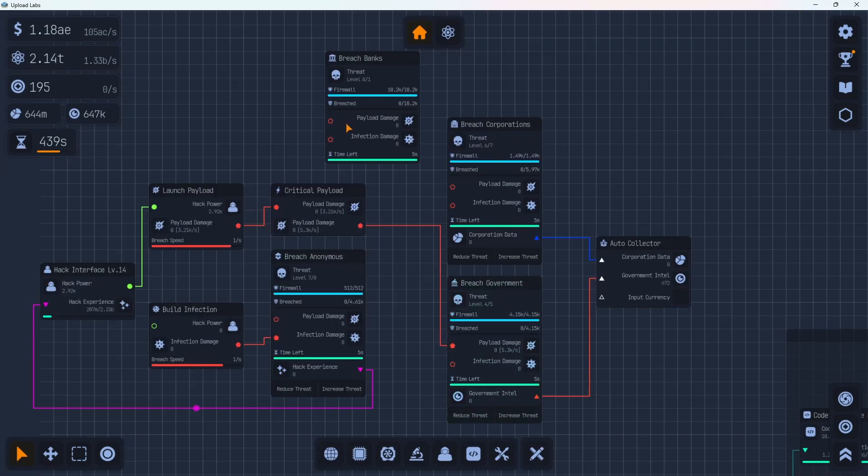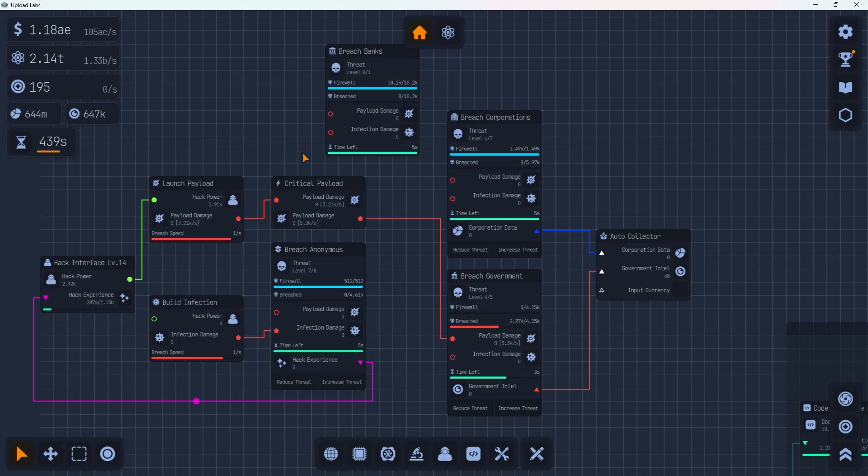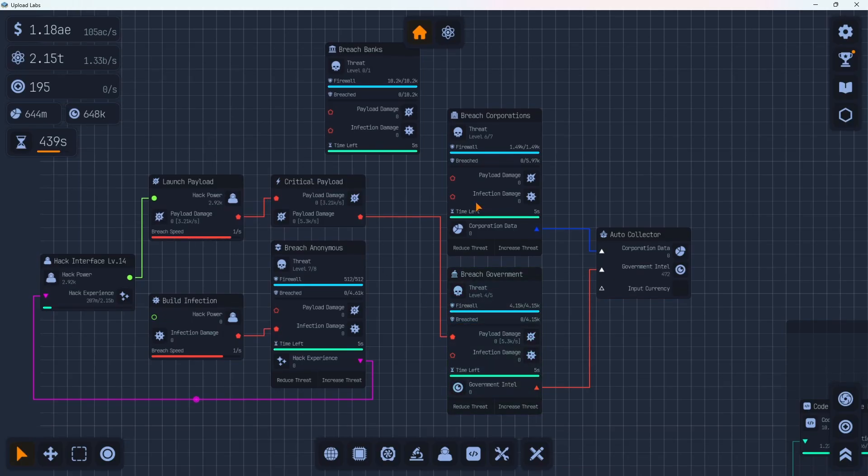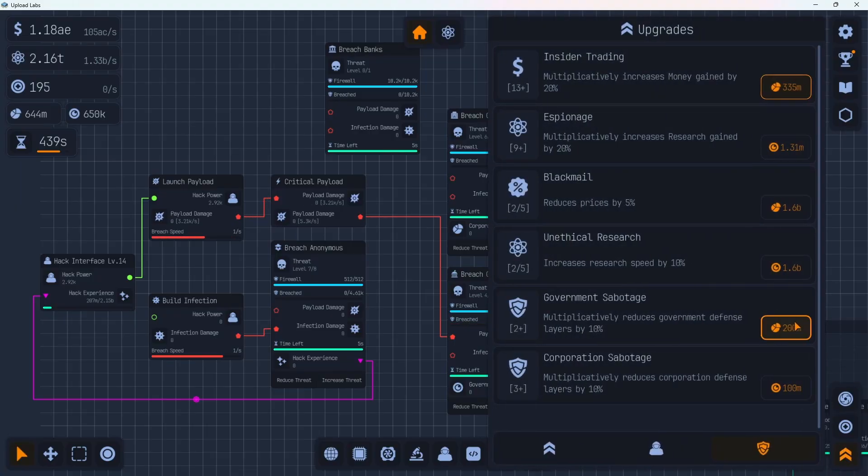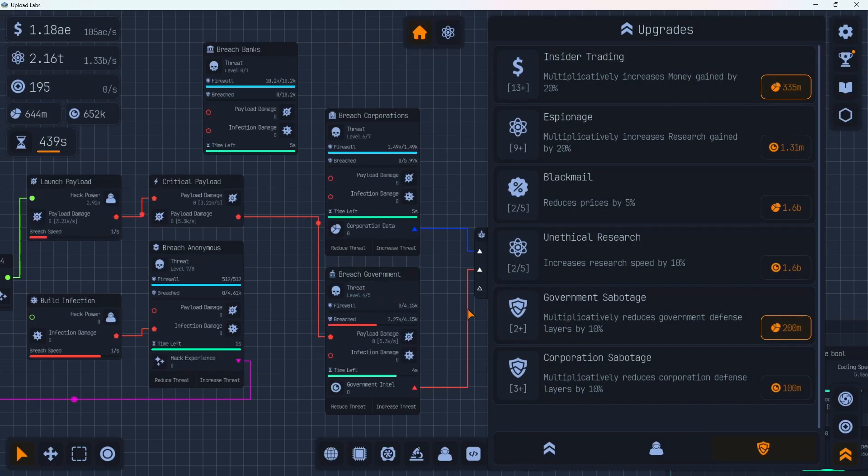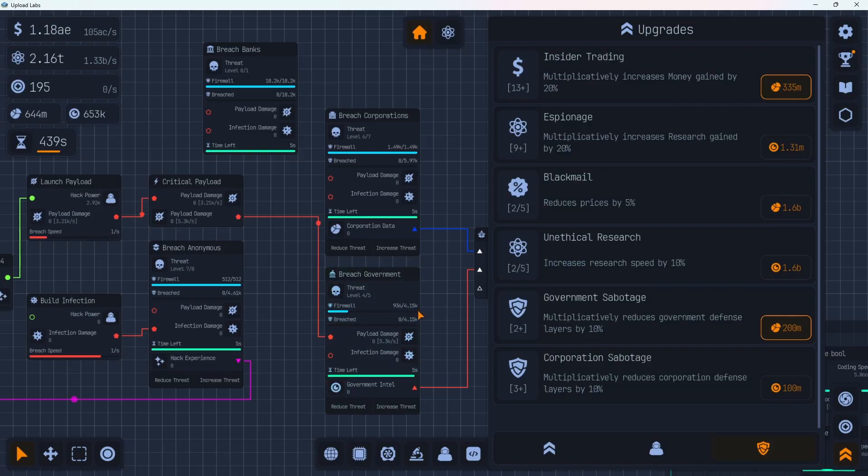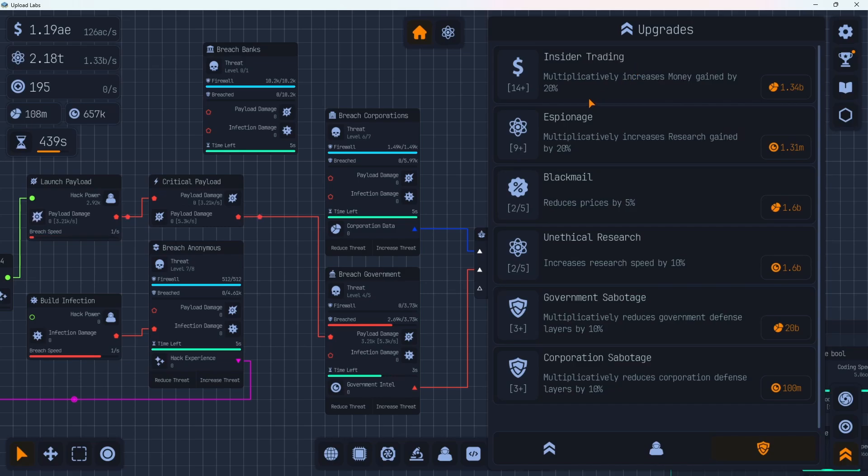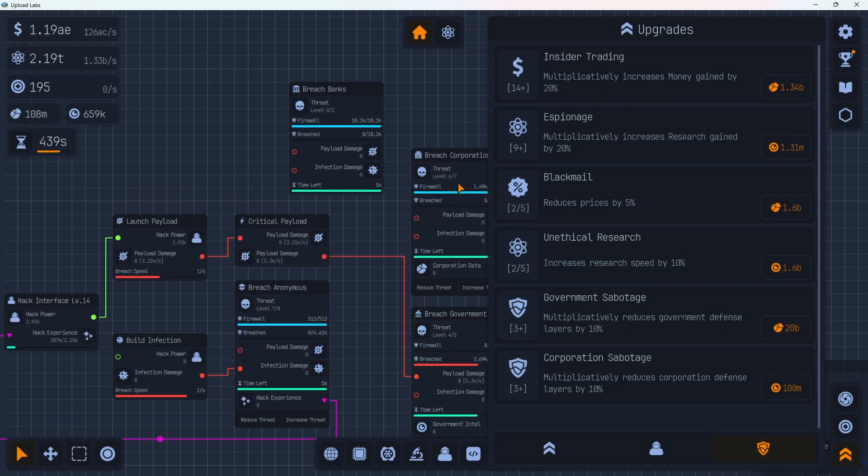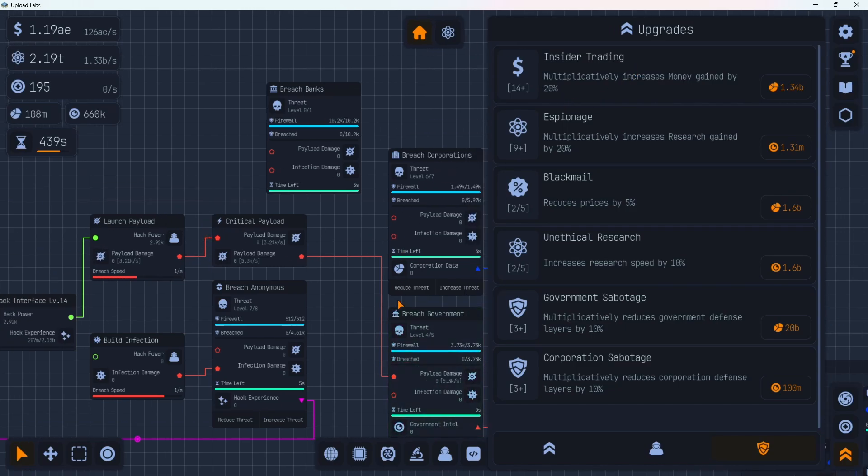We're going to take a quick look at the hacking setup I have. I haven't touched this in a while. I've just been switching them between breaching corporations and breaching government to get these points up here for a bit. We do have some upgrades available here. We can grab the government sabotage, which reduces the government defenses by 10%. So this is 4.15. We can grab this one. Knocks it down to 3.73. Not too bad. Increase our money gain by 20%. That's pretty awesome. Takes us up to 126 AC per second.